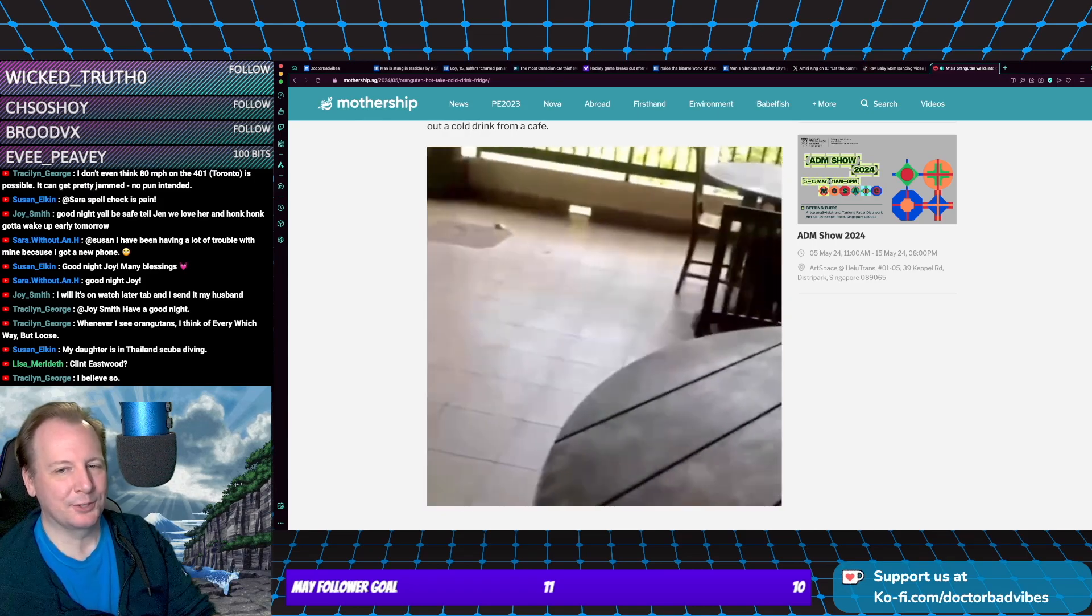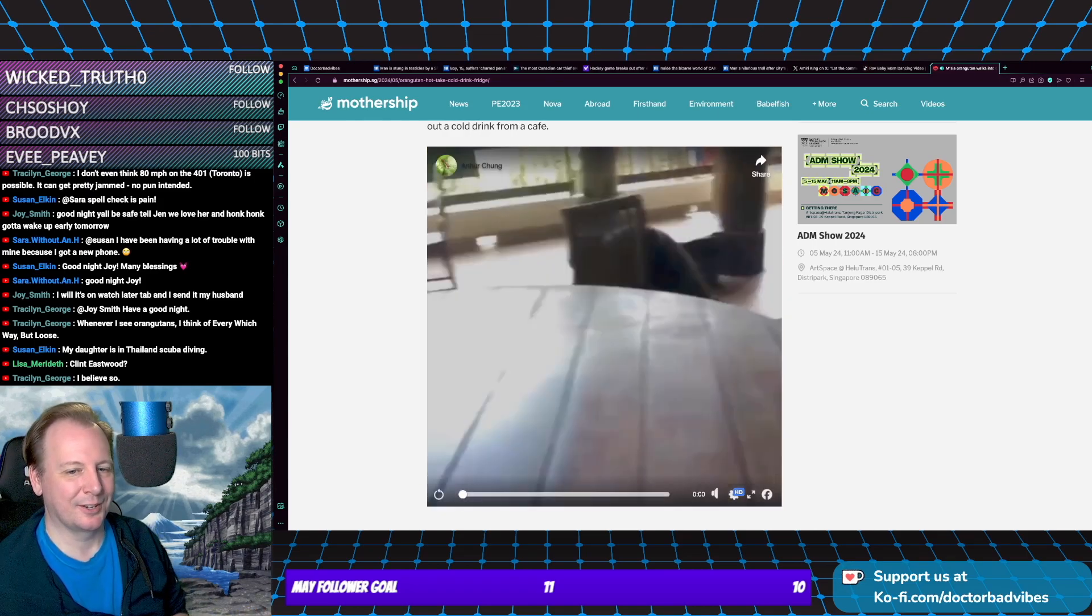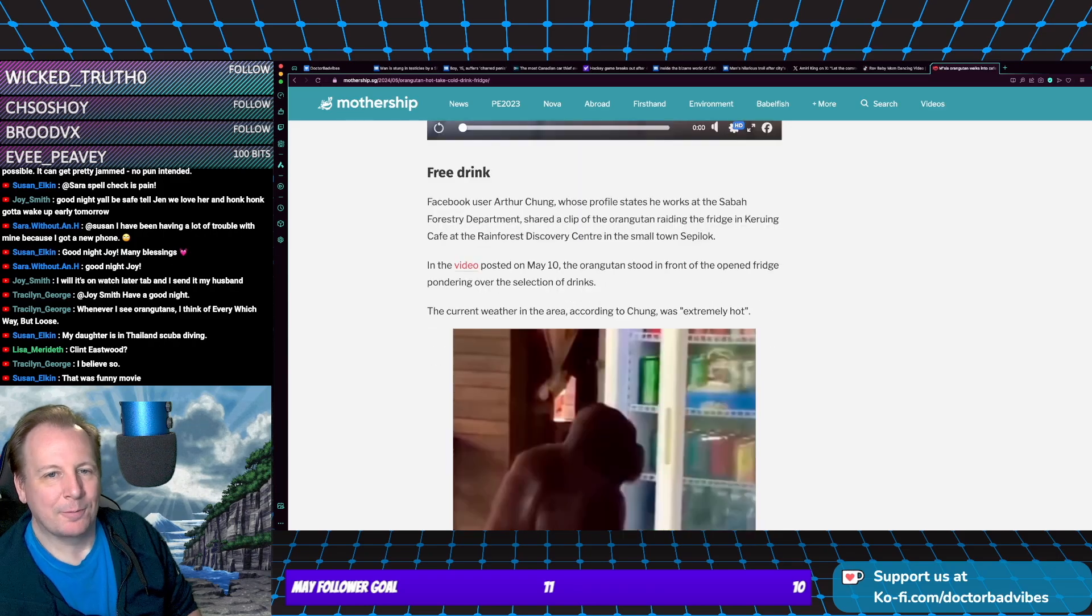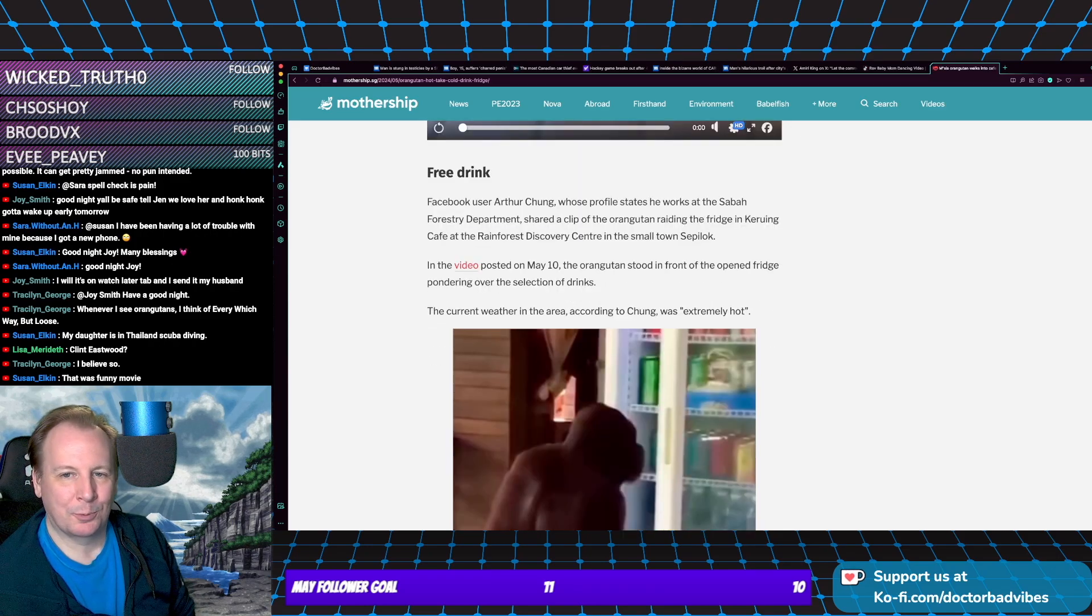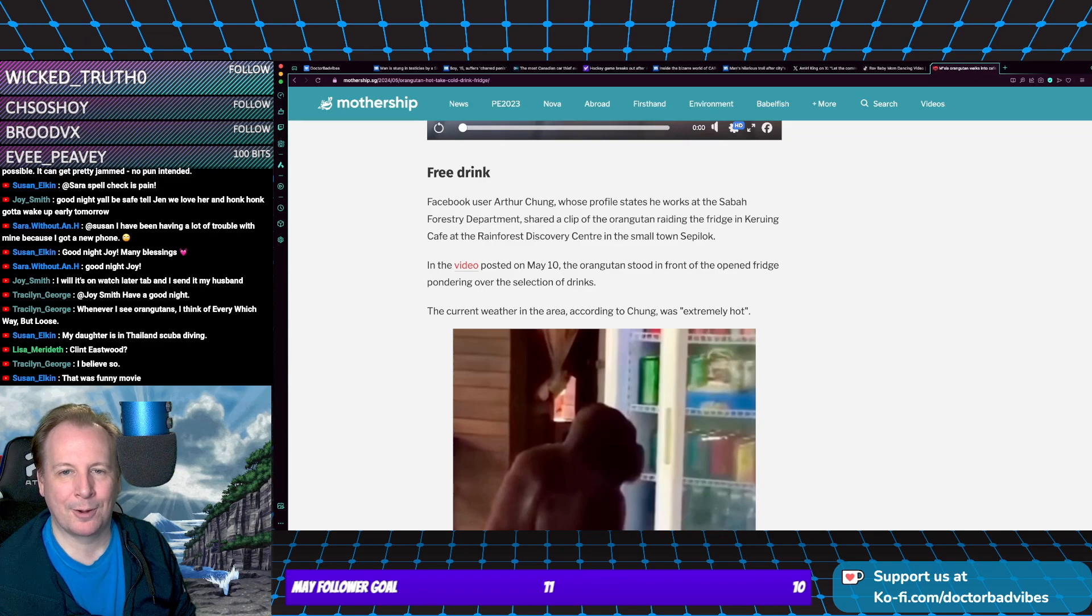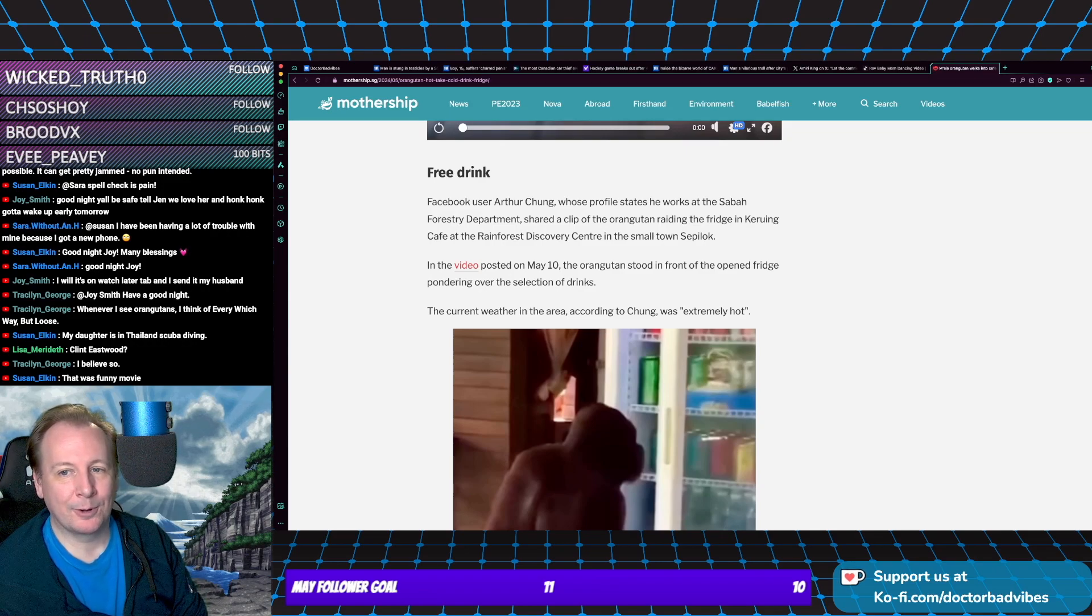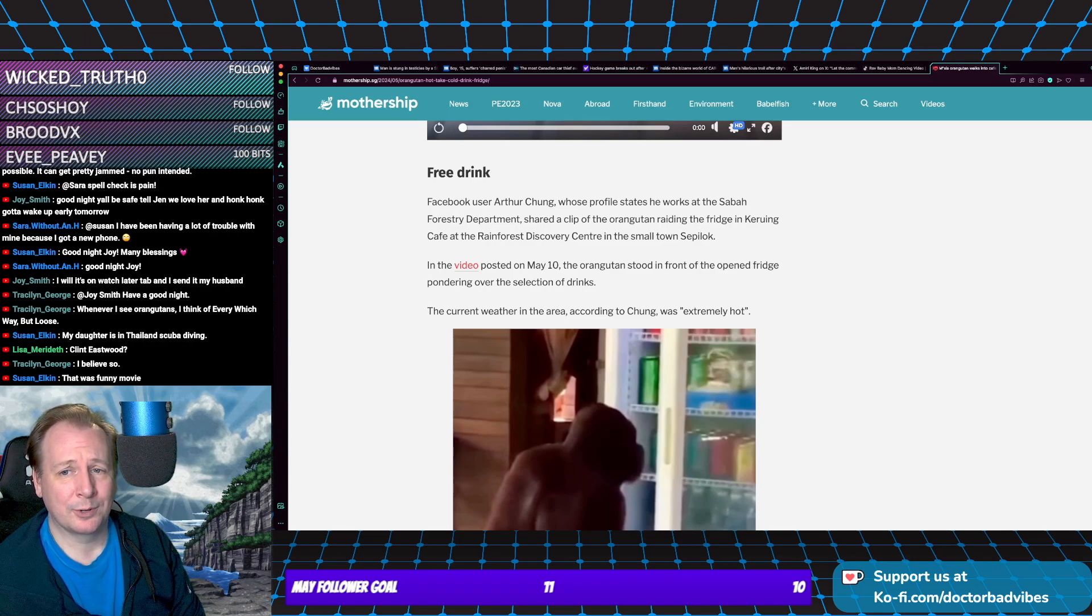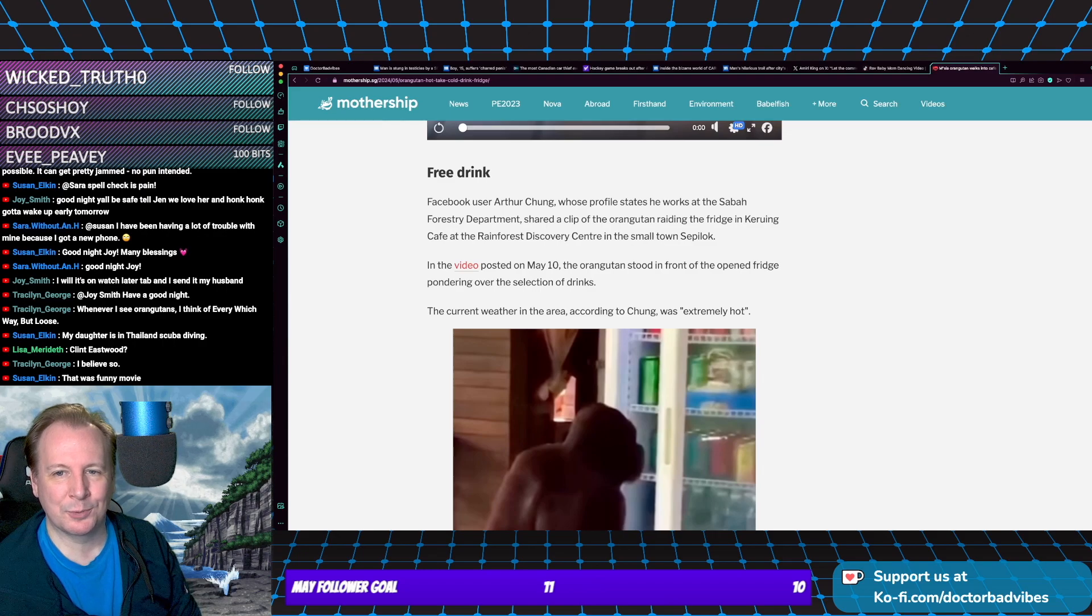Read the two-fisted too. He's like, ah, just one's good. So free drink. Facebook user Arthur Chung, whose profile states he works at the Sabah Forestry Department, shared a clip of the orangutan raiding the fridge in the—I'll butcher these words, so I'm sorry—Borneo Rainforest Discovery Center in the small town of Sepilok.